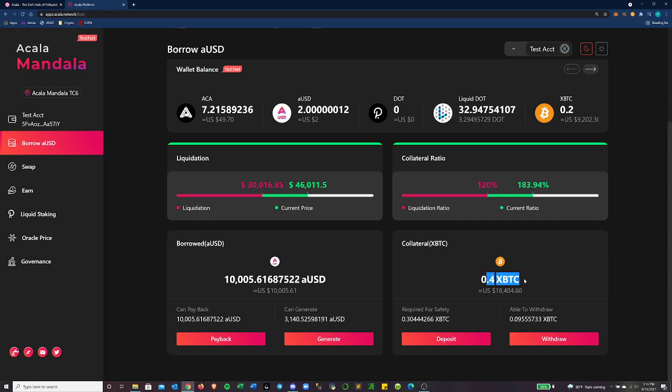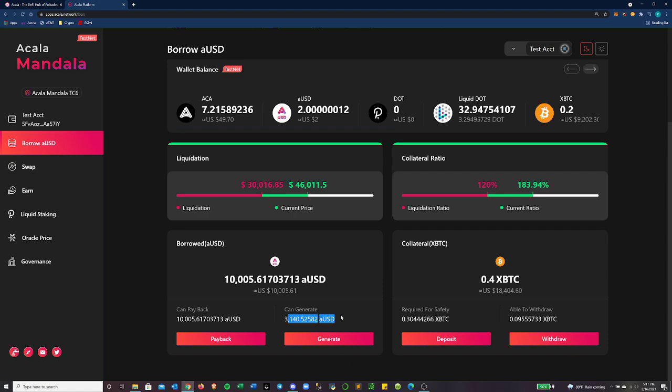So I have about 0.4 XBTC locked up as collateral. And that's worth about $18,404 right now. I took out 10,000 AUSD with some interest. It's at $10,005. And I actually can generate more AUSD if I want to. However, I want to keep a collateral ratio where I can withstand a one third price drop without having to put more assets in to keep myself safe.